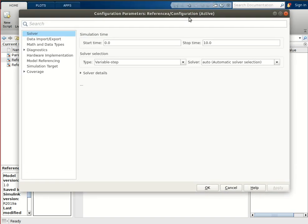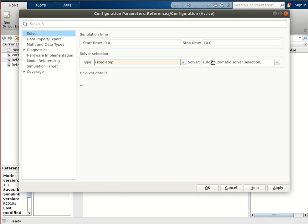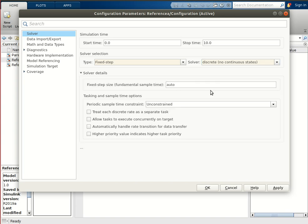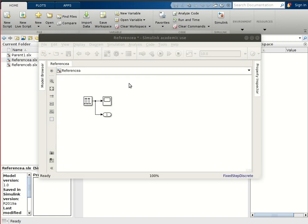We have to define the sampling time at which it will be running, so let us change it to fixed step and discrete with no continuous states, and set the sampling time as 1e-2 (10 milliseconds). So reference_a will be running at a sampling time of 10 milliseconds and it will generate pulses with a time step of 10 milliseconds.